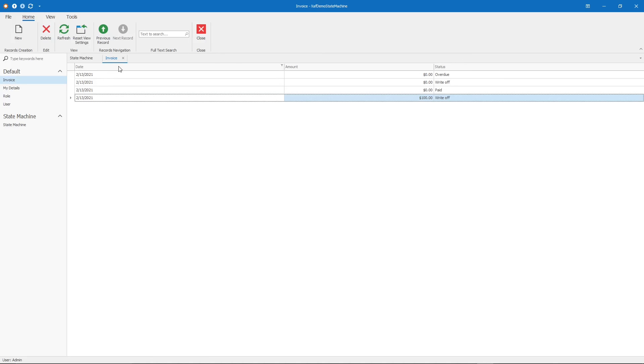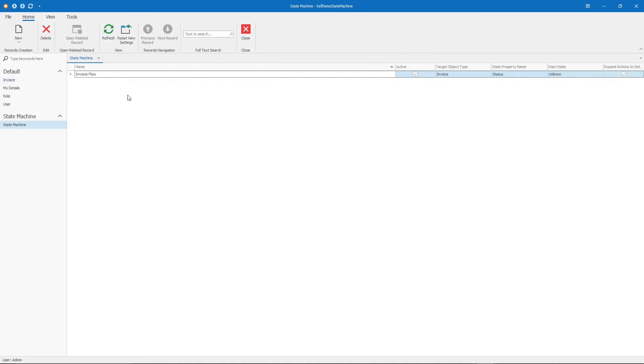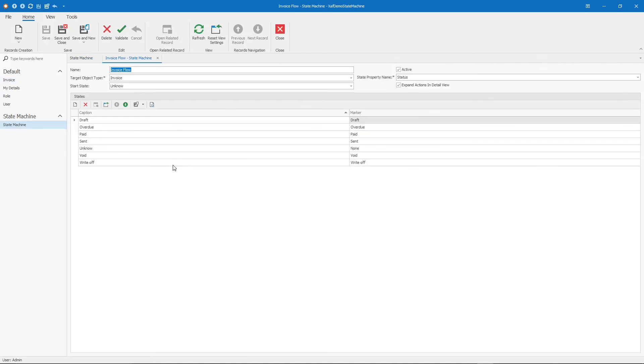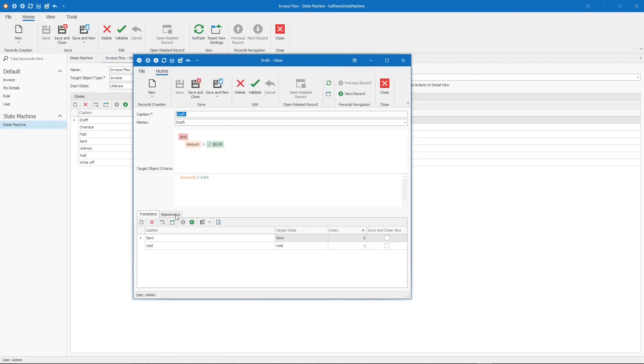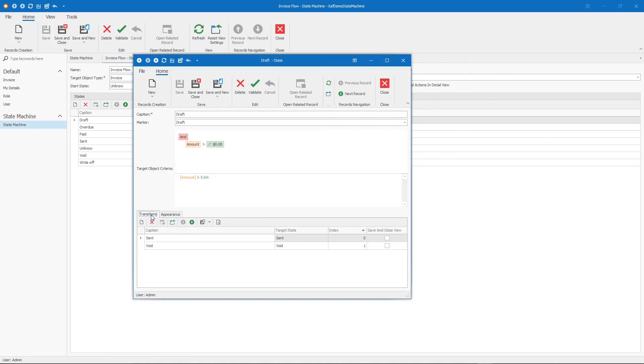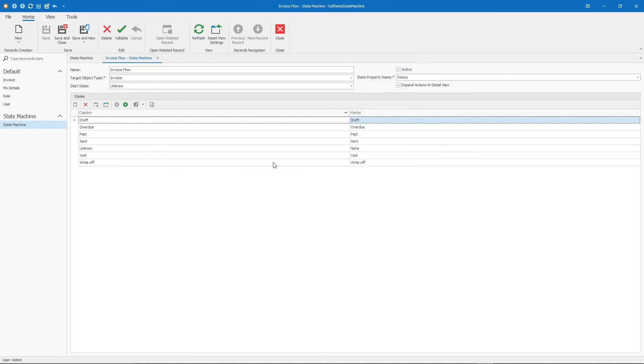That is almost everything that we have for the state machine, but we will create a second video for this. We will use the same example. In that example, we will check the conditional appearance that can be done also while you do the transition, and we will be checking what we can do with the change state action in code. That's everything for this video. See you guys on the next video.